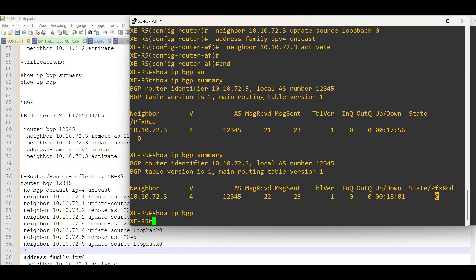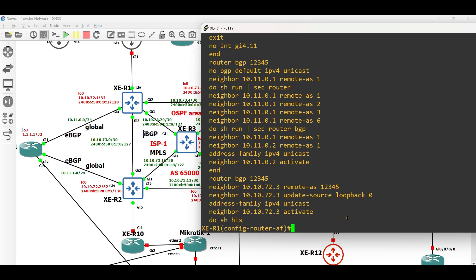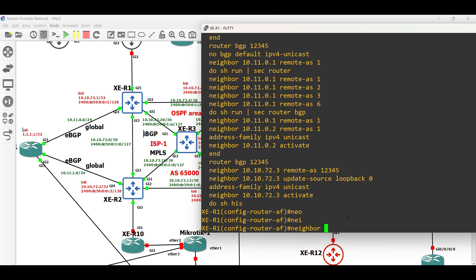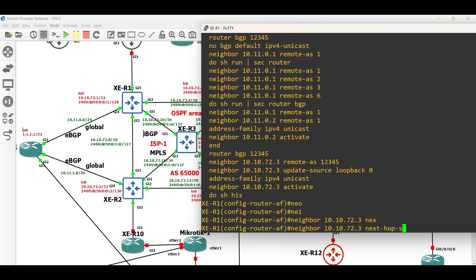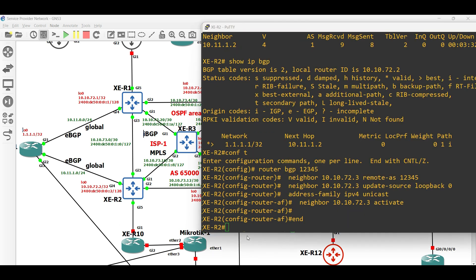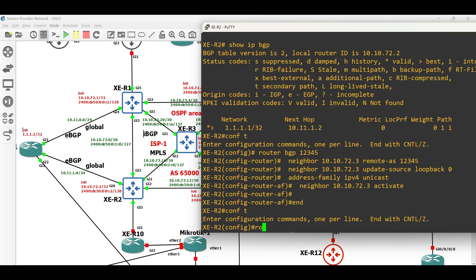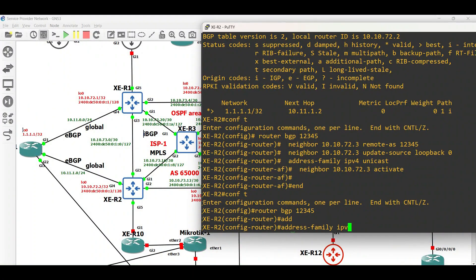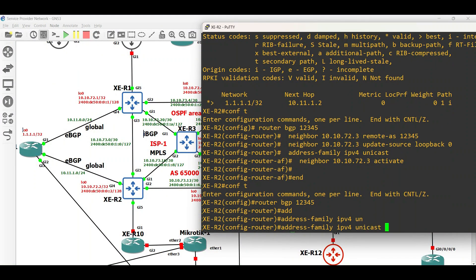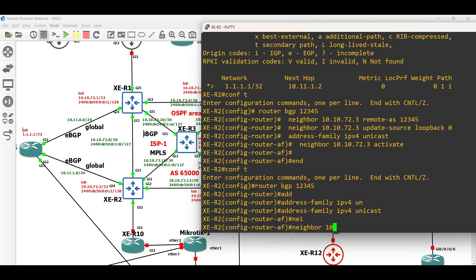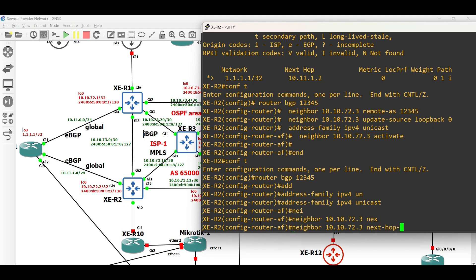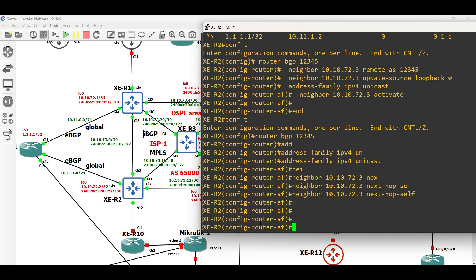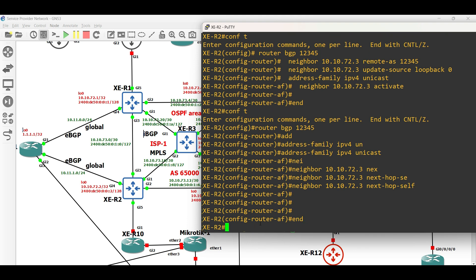For XE Router 3 to install the network in its routing table and advertise it to the other clients, we need to force or override the next hop behavior of XE Router 1 and 2 and advertise them as the next hop routers. To do this, issue the command, next hop self in XE Router 1 and XE Router 2 towards XE Router 3.